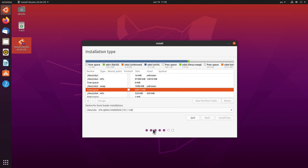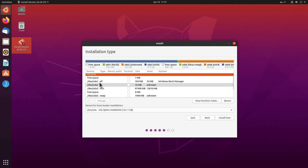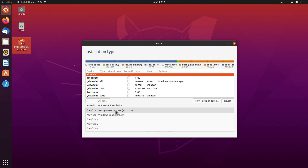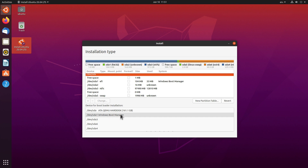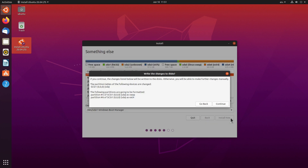Now the last step is the device for the bootloader. Right now it's selecting the disk, but this is an EFI system and we already have the Windows Boot Manager in SDA1 — this is where we need to install the bootloader if we want to dual boot. So we click the list and select SDA1 Windows Boot Manager, then click Install Now and confirm the changes by clicking Continue.